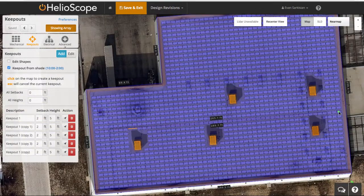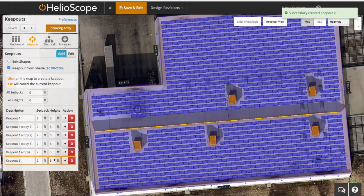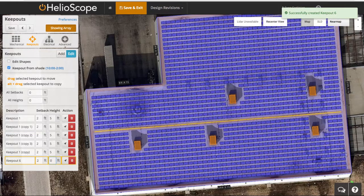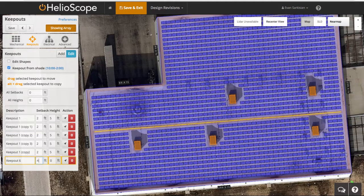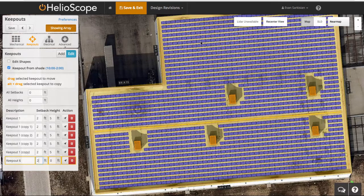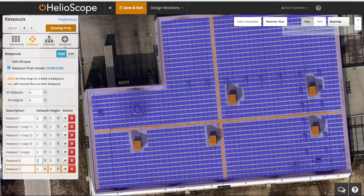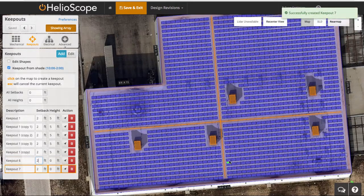I can also draw straight line keepouts by just drawing a line and double clicking at my second point. It can give a setback from that line, so two feet on either side of that line gives me a four foot walkway.